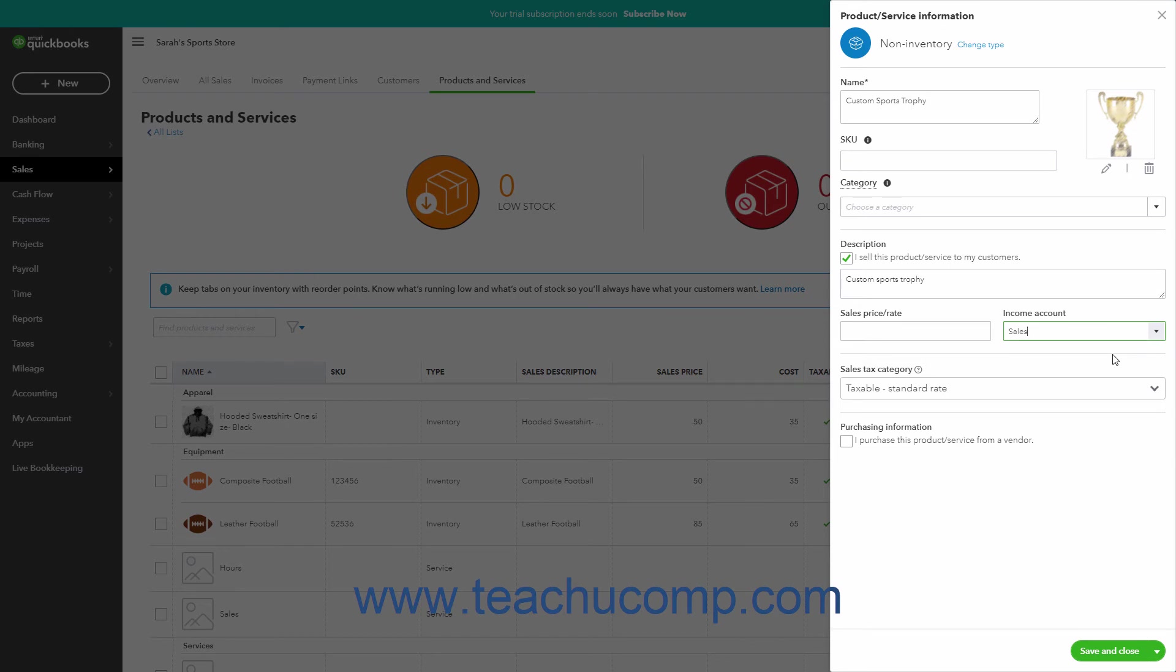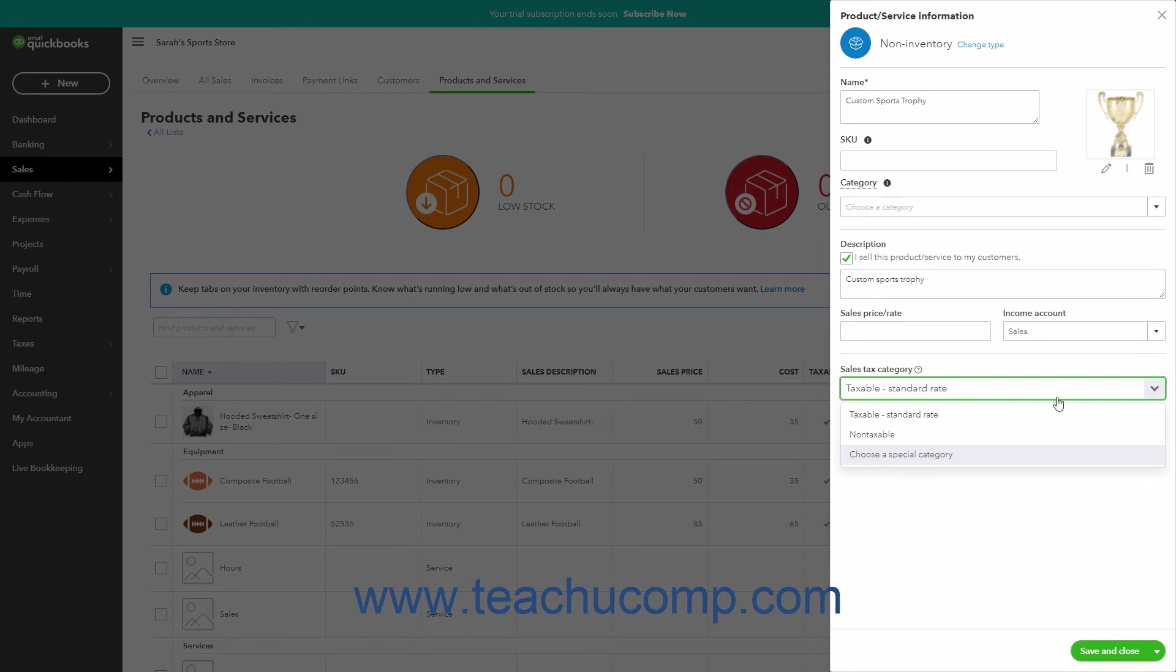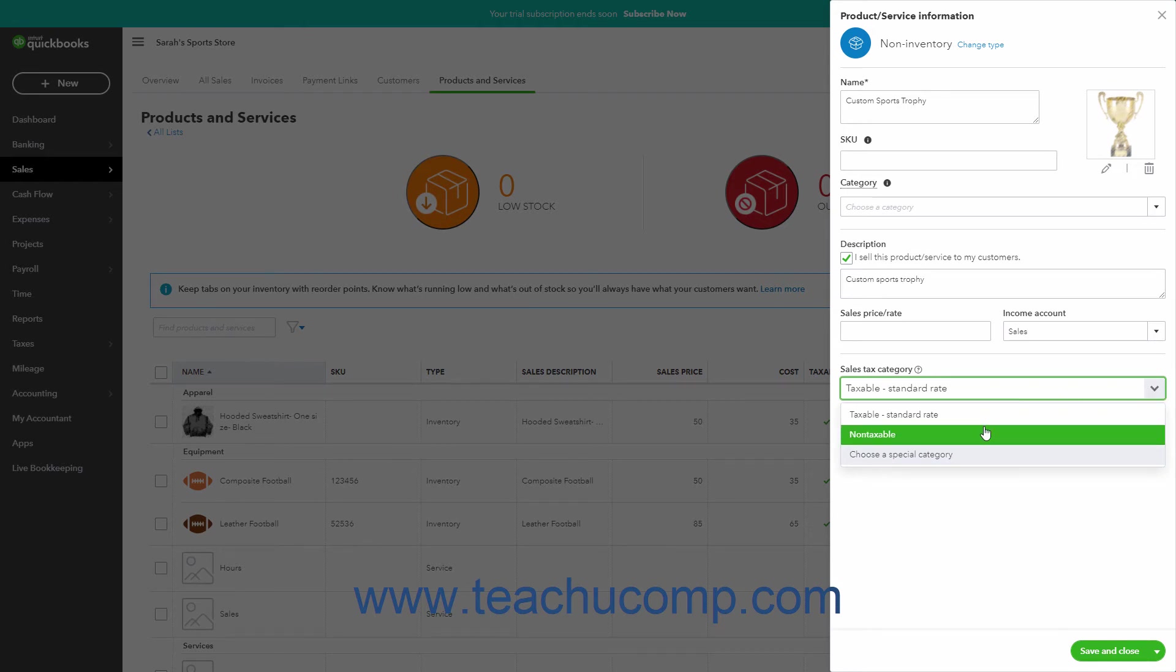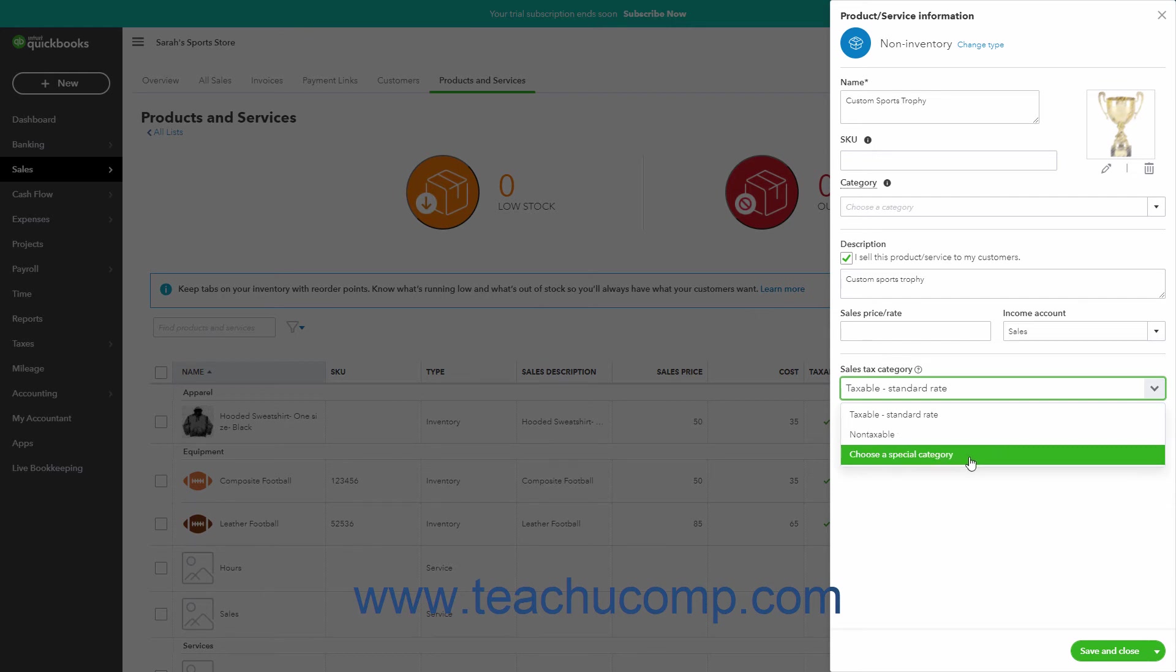To mark the item as taxable or non-taxable, use the Sales Tax Category dropdown to select either Taxable Standard Rate for standard taxable items, Non-taxable for non-taxable items, or Choose a Special Category if the item's taxable status is more specific.